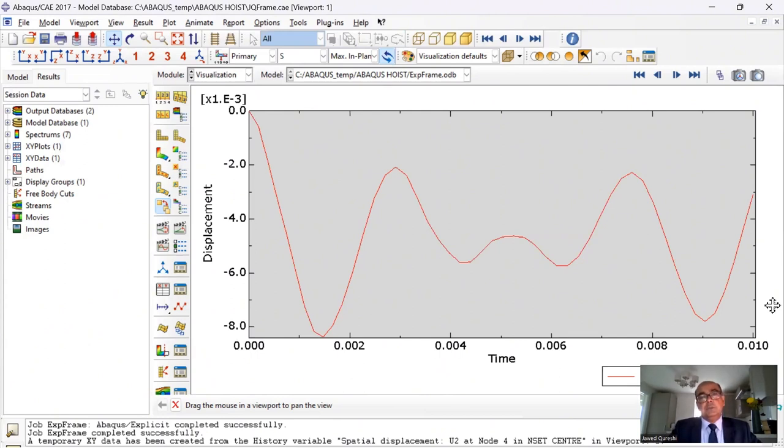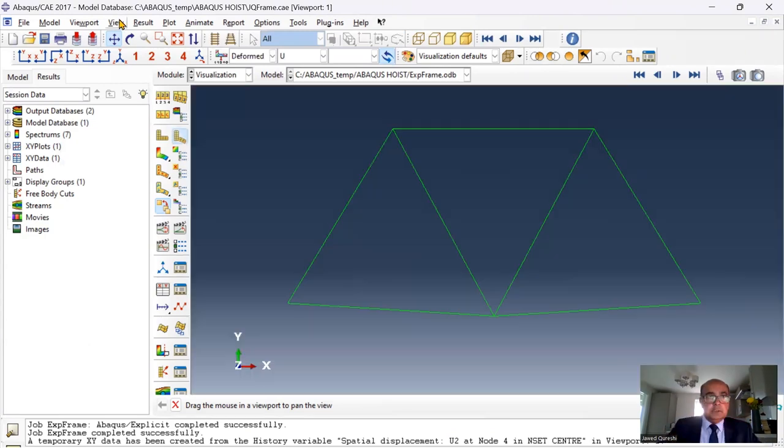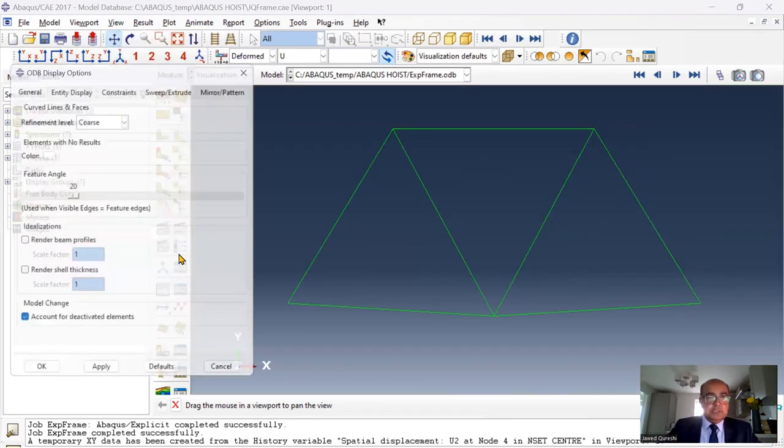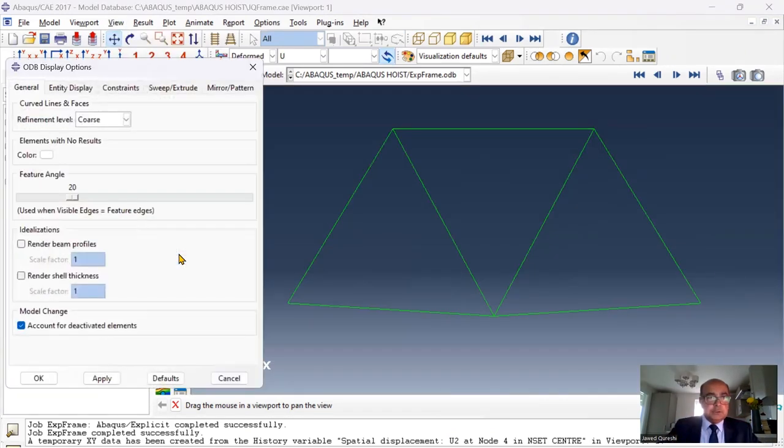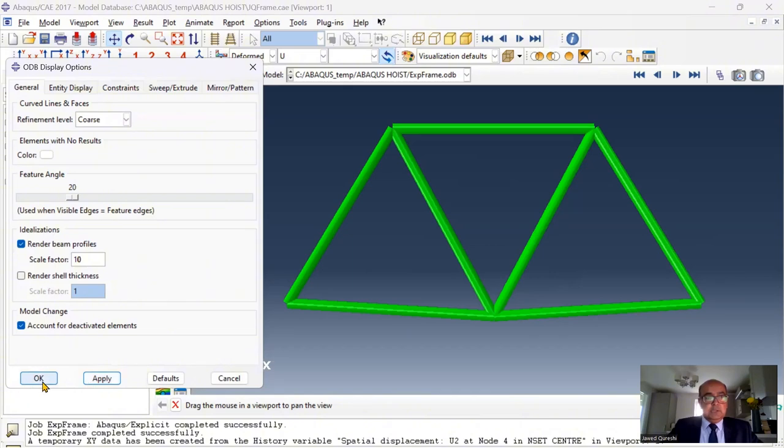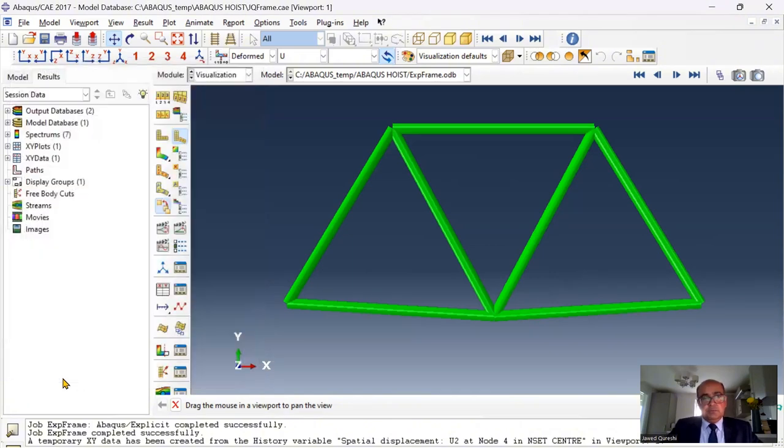And all the files are included in the link down below. If you click on view and ODP display options, then you can render these profiles. And click OK. And scale factor, I will say 10. In that way, you can render these profiles.